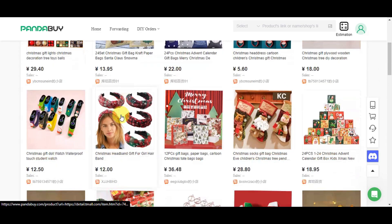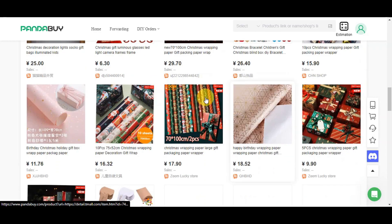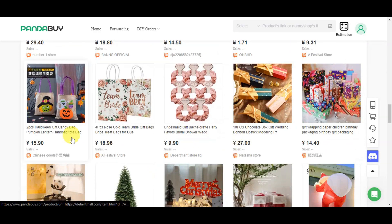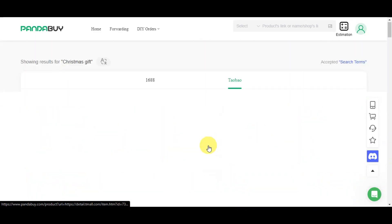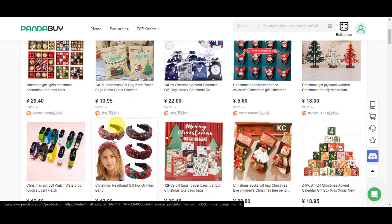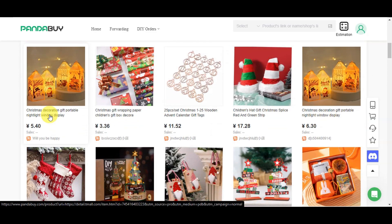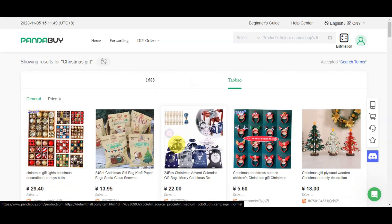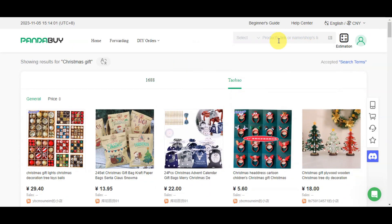You can browse through many different items. There are lots of options, like gift bags, craft paper bag sets, and hairbands. To be more specific, let's use the search bar and type something like 'shirt for women,' since that's a popular gift for Christmas.